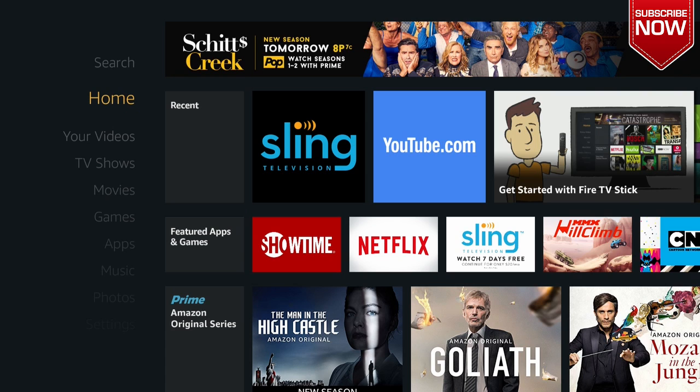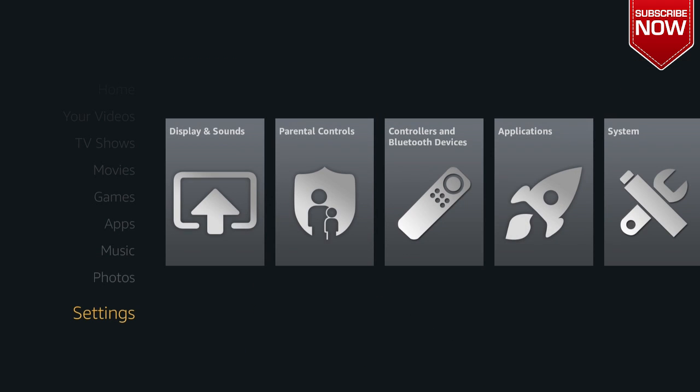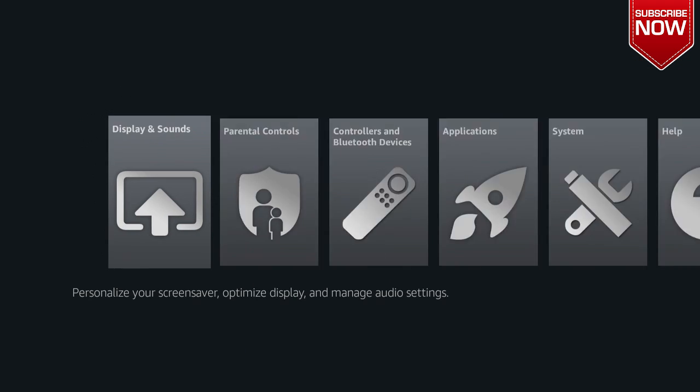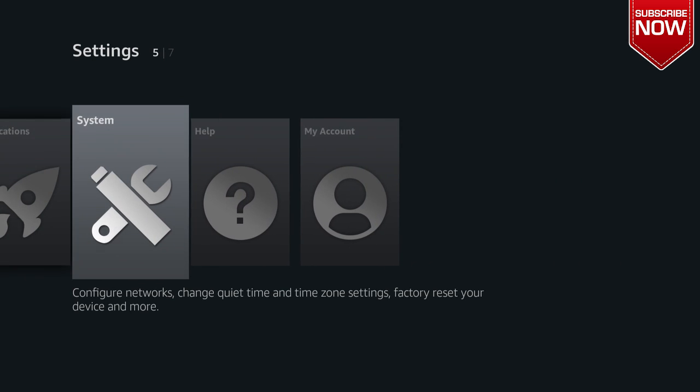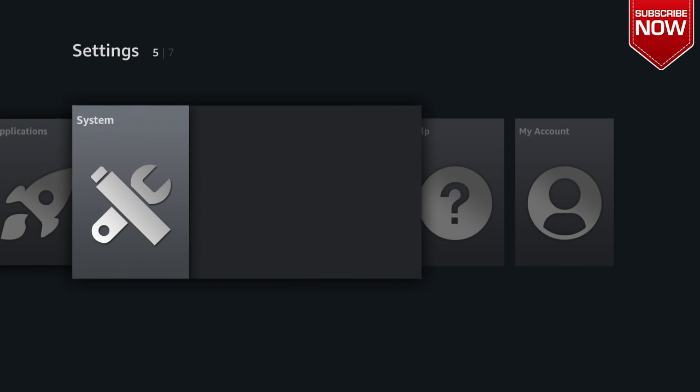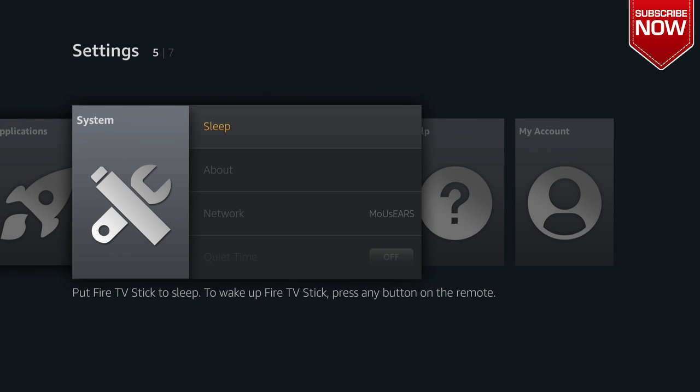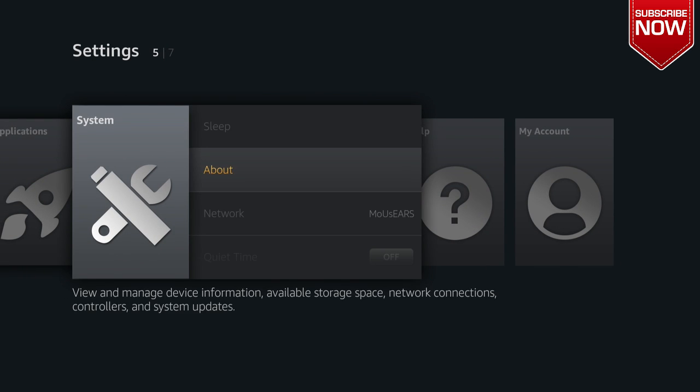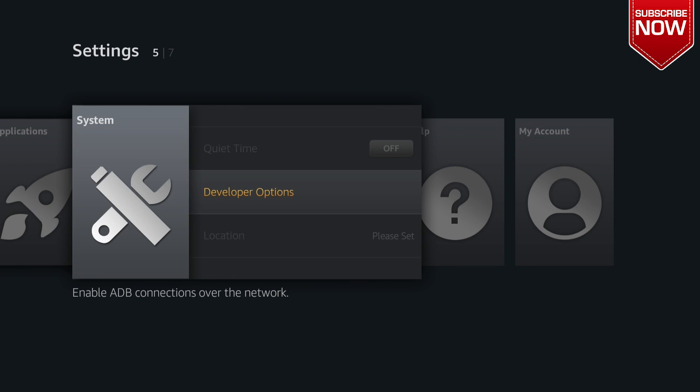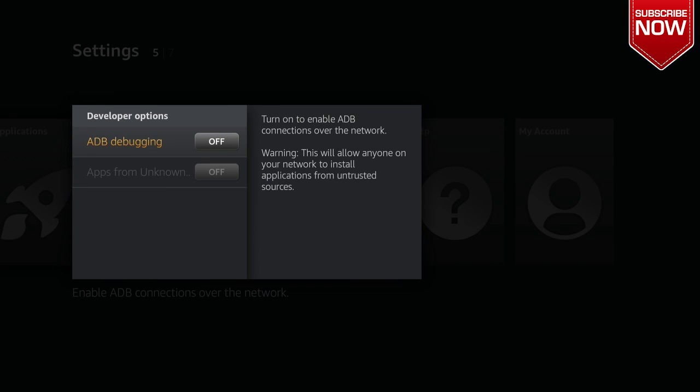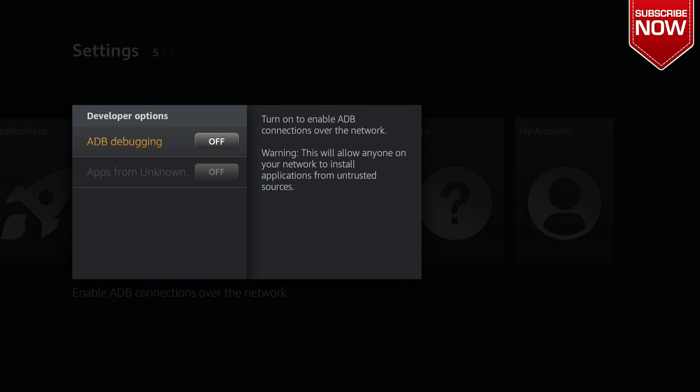On our Amazon Fire Stick we're going to scroll down until we see Settings, we're going to scroll over and go to System, then we're going to go down until we see Developer Options and we're going to turn on ADB debugging and apps from unknown sources.